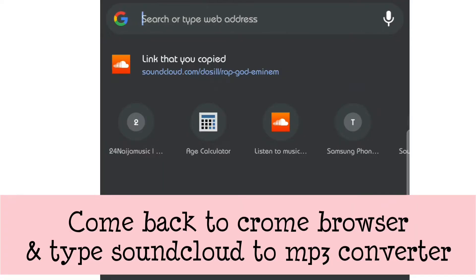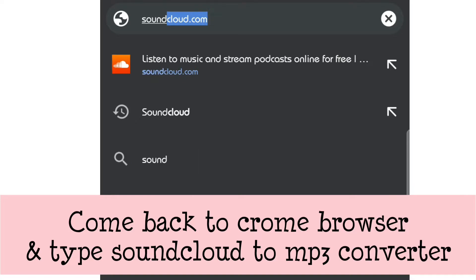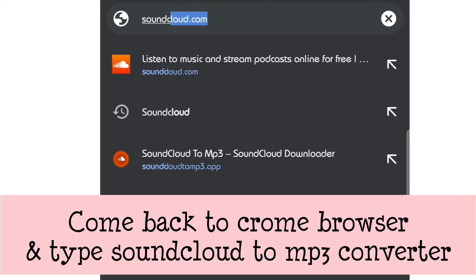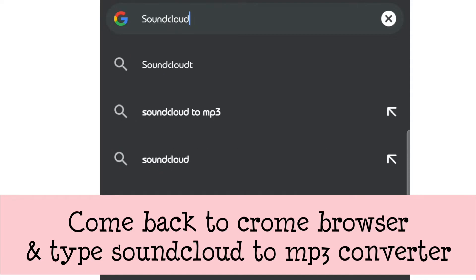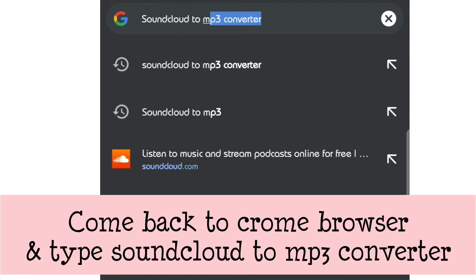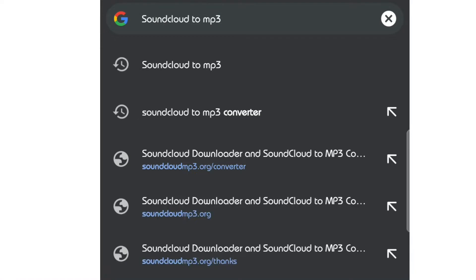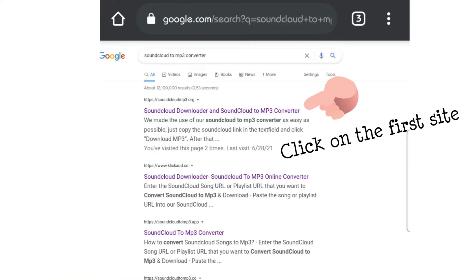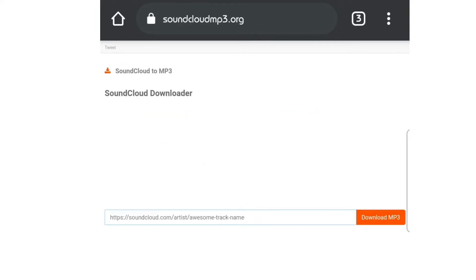After copying the link, come back to your Chrome browser and type 'SoundCloud to MP3 converter' because you need that SoundCloud song to be downloaded to your phone's file manager. Click search, then click on the first option that appears.